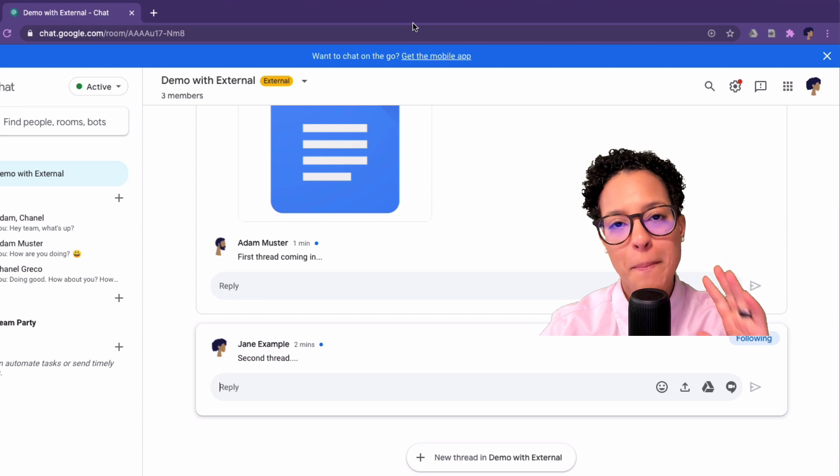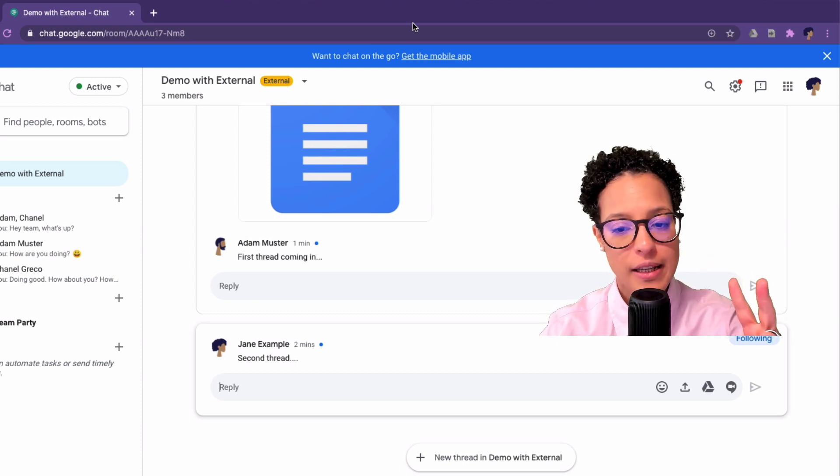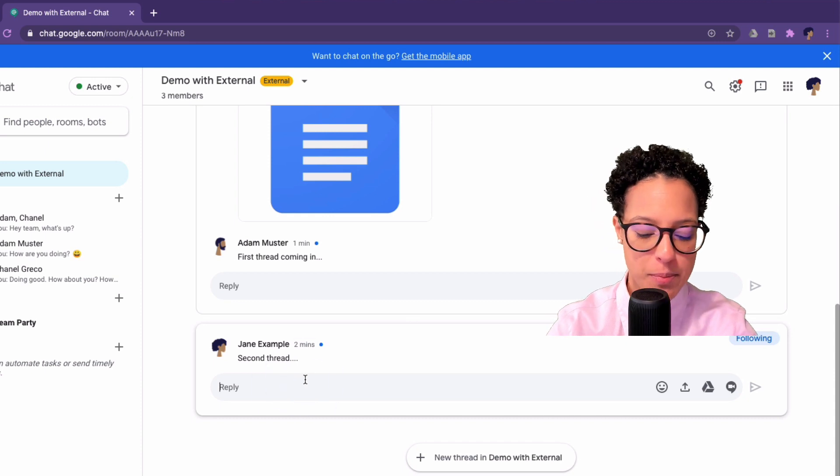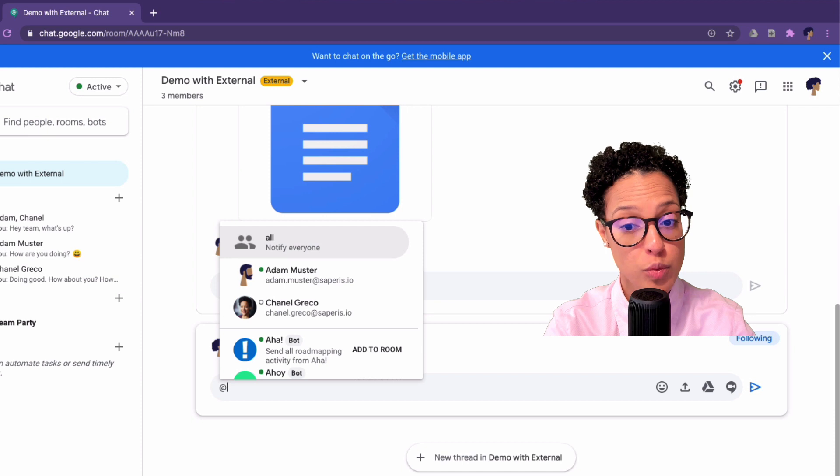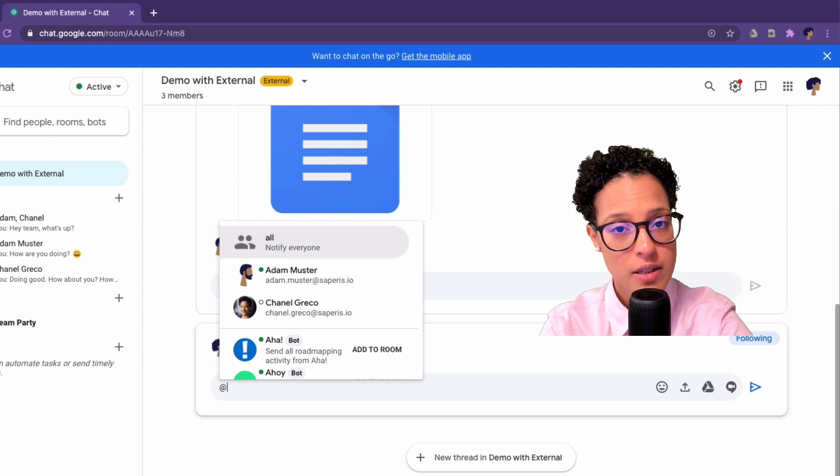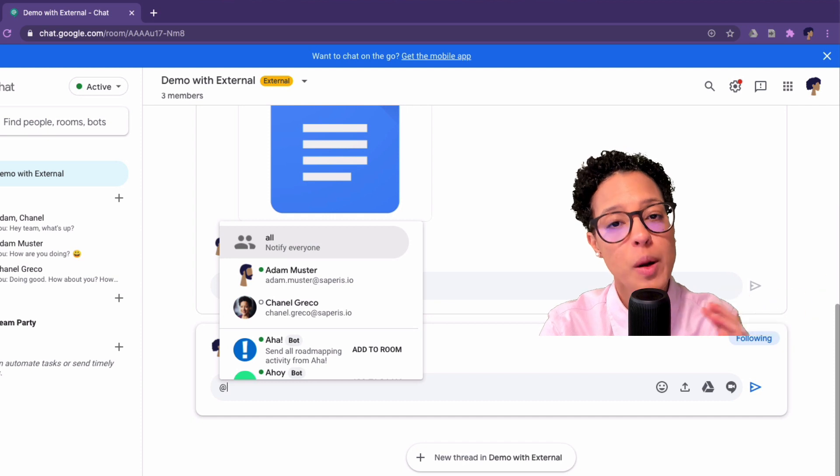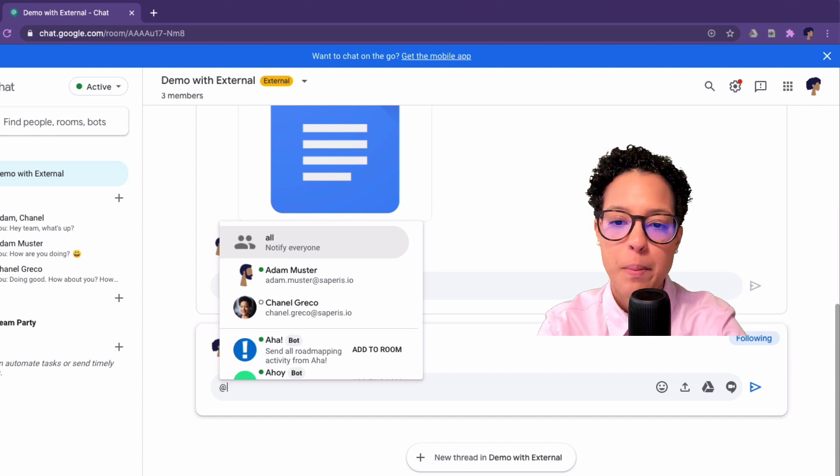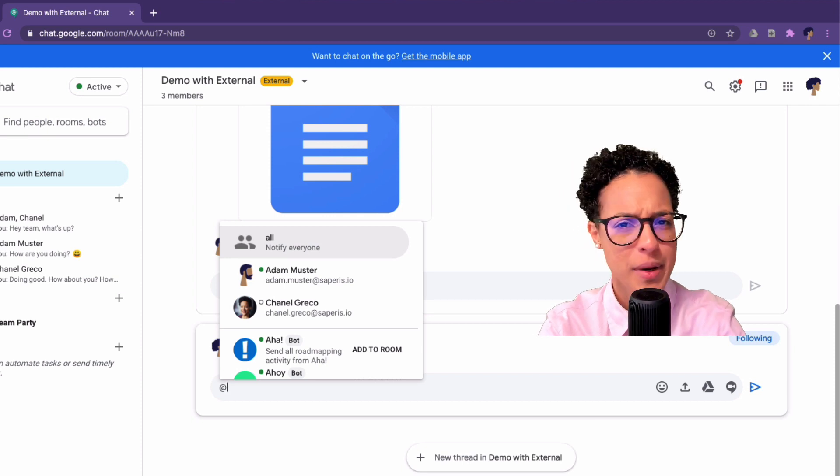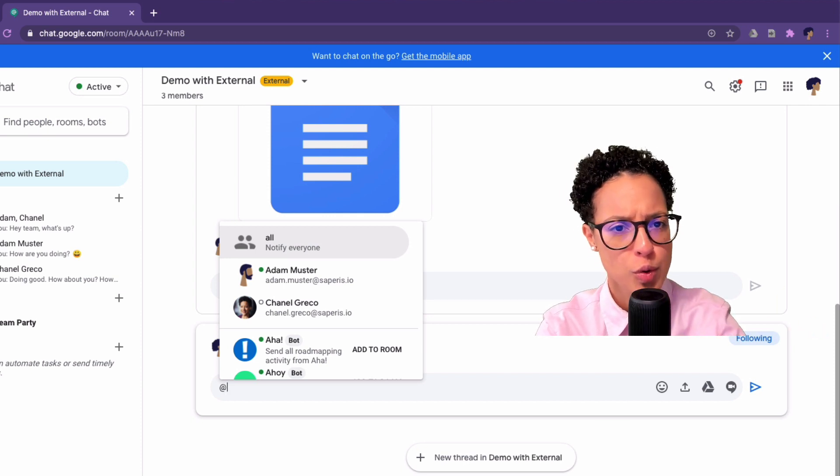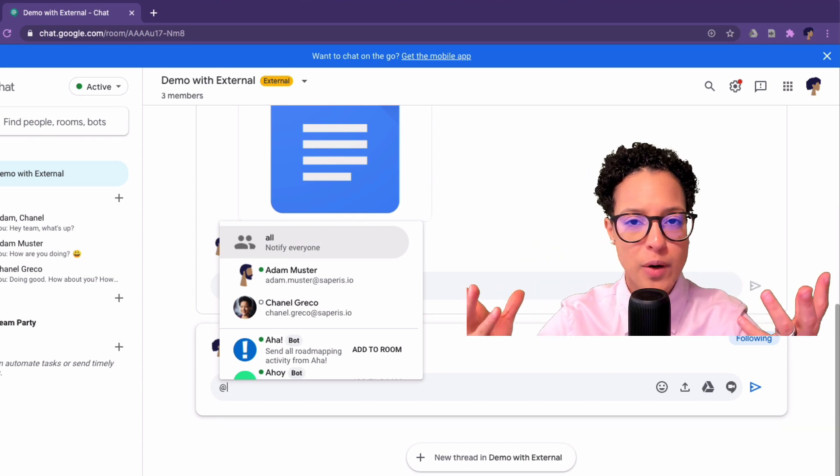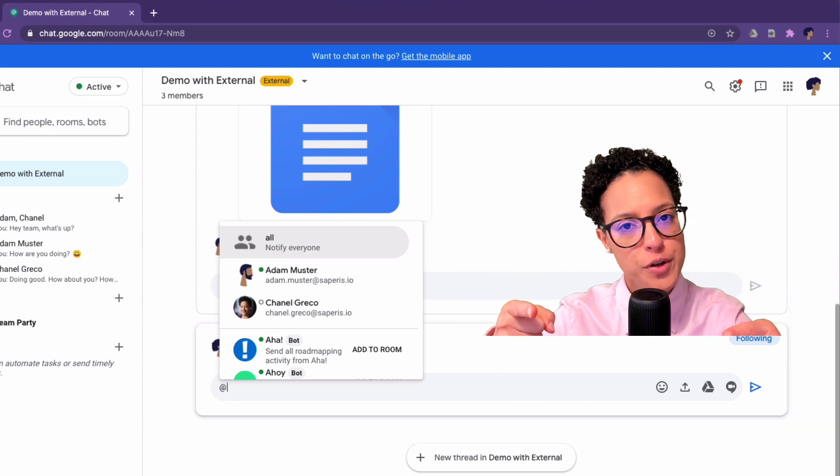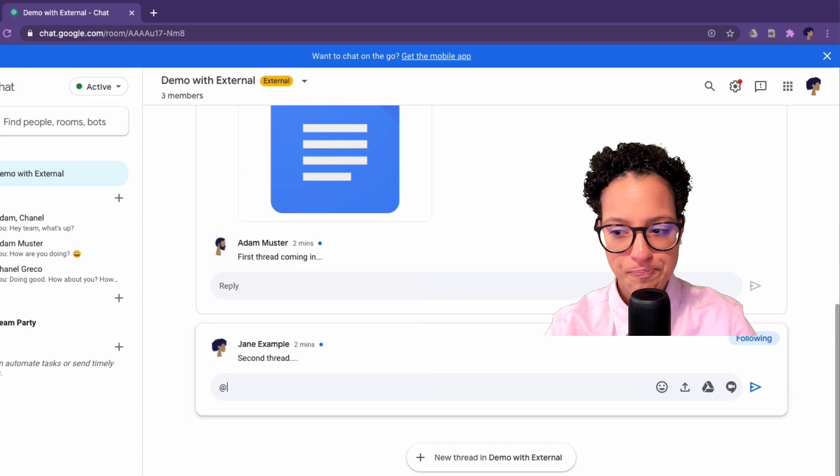There are two more things I would like to mention about rooms in Google chat. First being, you can have a maximum of 8,000 people in a room. And the second is, as soon as you at mention someone in this chat or in this room, and they are not member of this room yet, as soon as you at mention them, then they will automatically be added as a member to this room, which absolutely makes sense because at mentions is only something you use when you're actually in a room and you directly want to address one person and give them some information. So I think that makes sense.